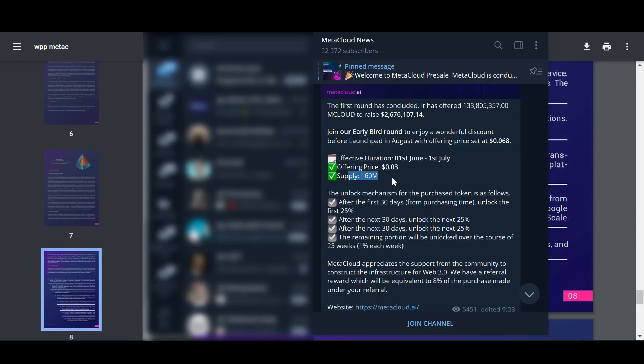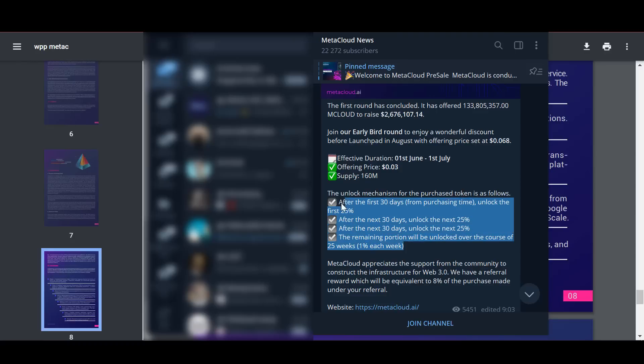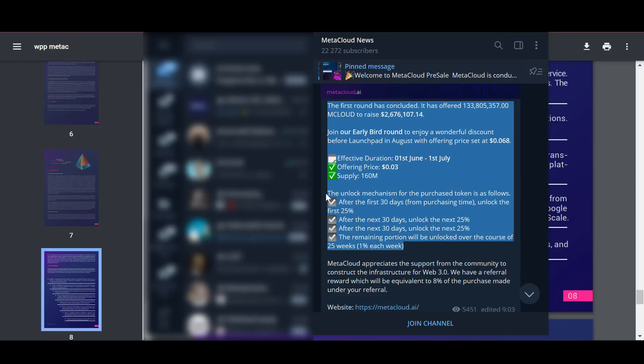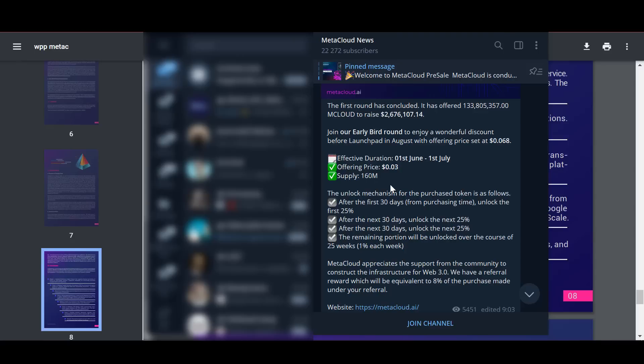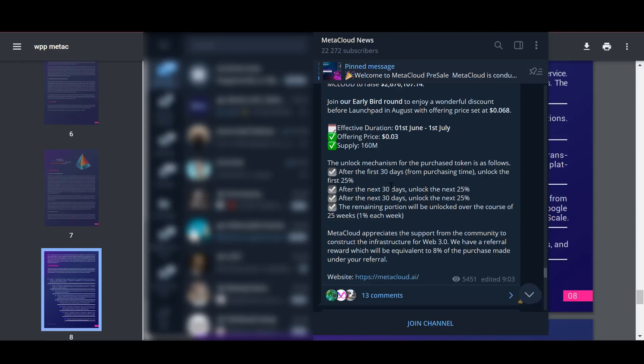The mechanism for unlocking a purchase token is as follows: After the first 30 days of purchase, the first 25% is unlocked. After the next 30 days, the next 25% will be unlocked. After the next 30 days, the next 25% will be unlocked. And the remainder will be unlocked for 25 weeks, 1% each week.